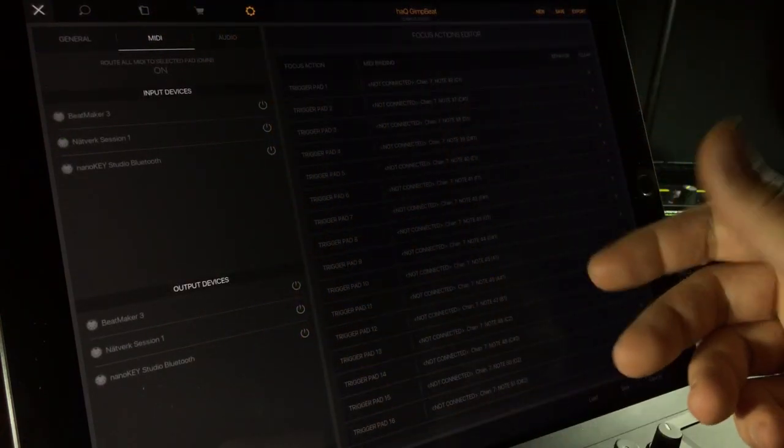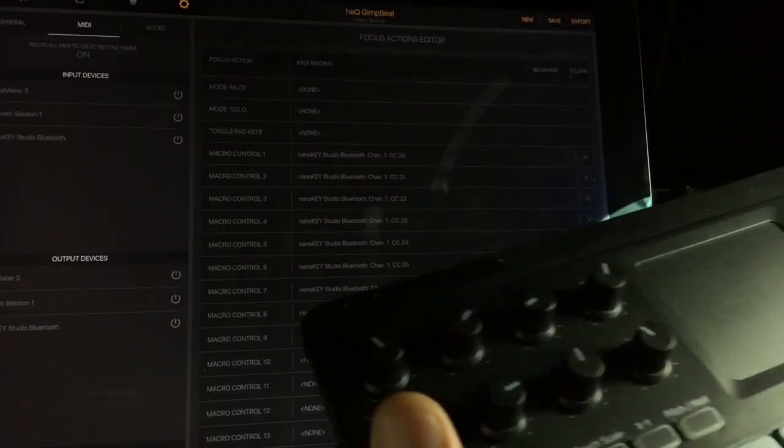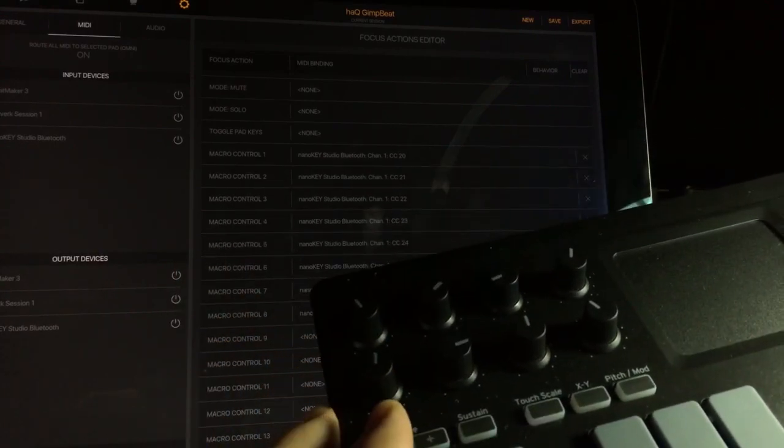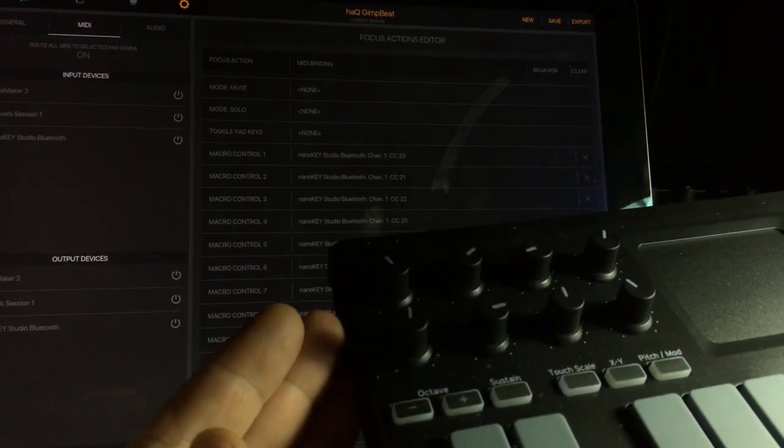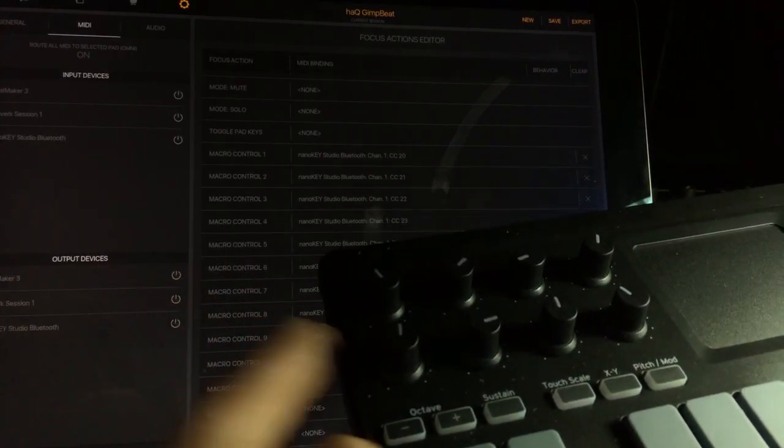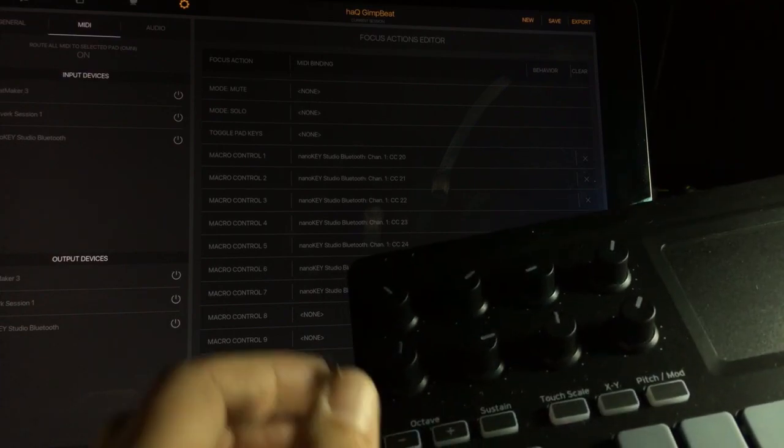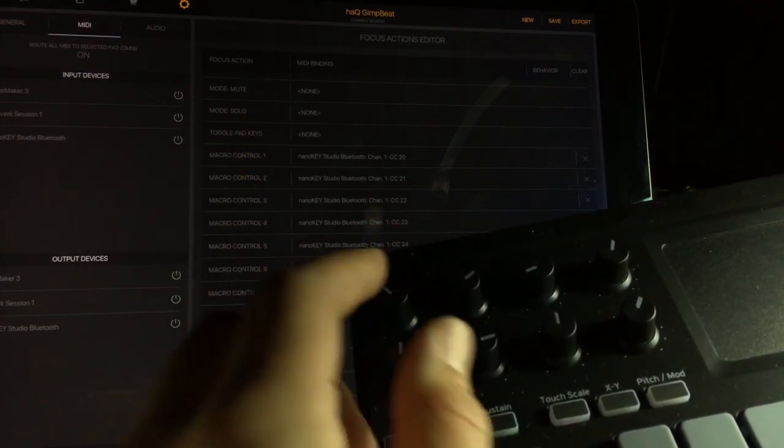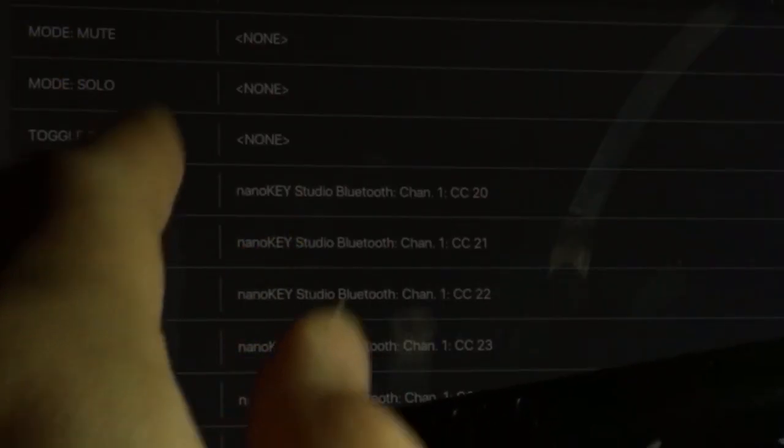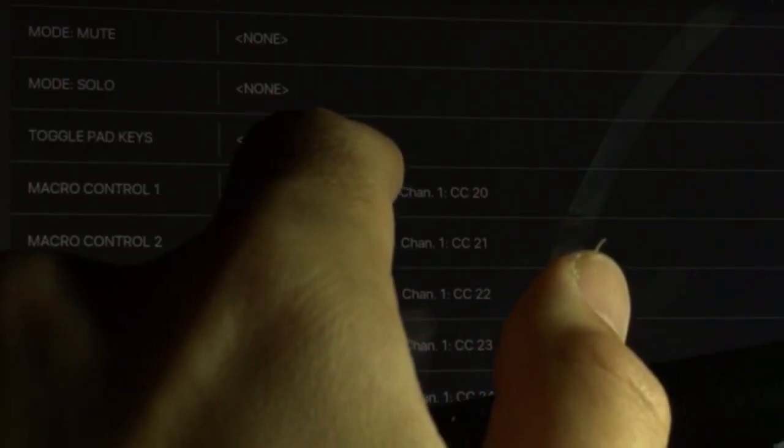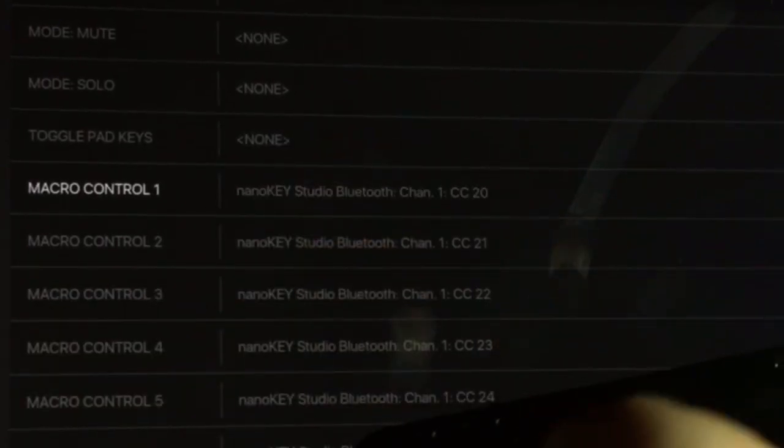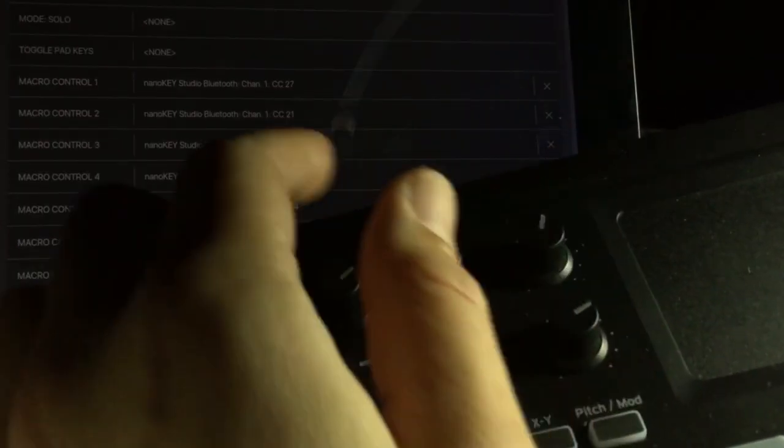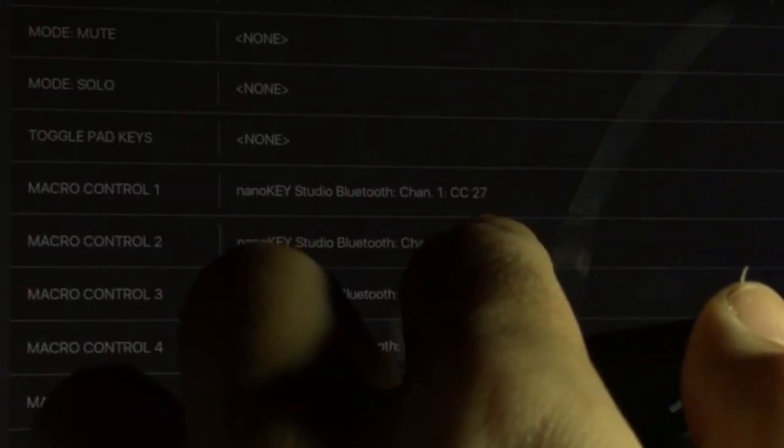And all I had to do was to make sure that BeatMaker 3 was connecting to my Nano Key Studio right here. So let's say we want to assign this knob to macro control 1, then just tap right there and tweak. And now it says CC 27.